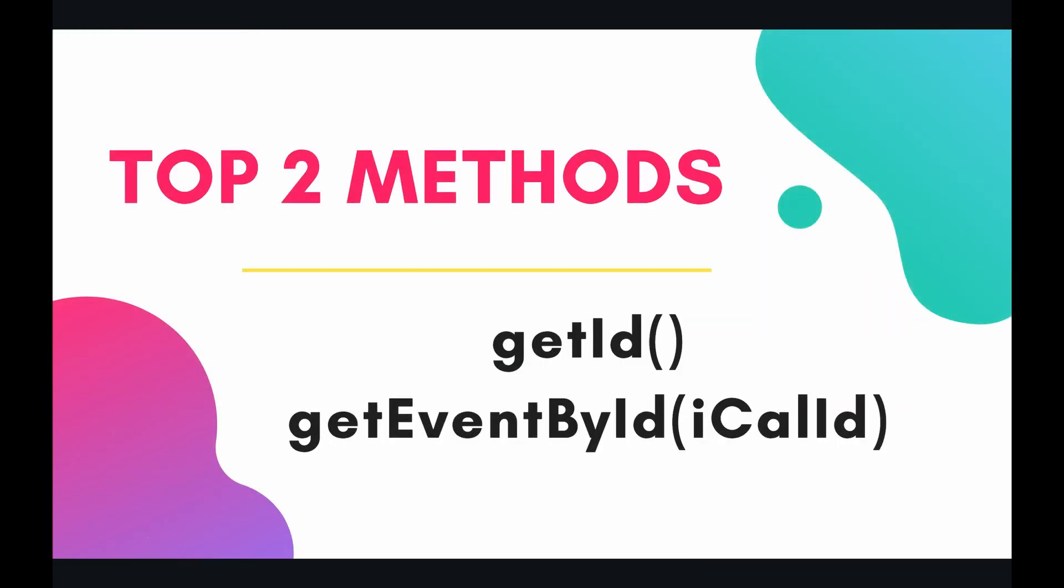So the two methods for today are getID and getEventByID. This is going to be somewhat of an optional video. You're not going to be using these methods in your everyday work, but if you're technologically savvy and curious, then I think you're going to enjoy this video. So let's jump into the code and have some fun.